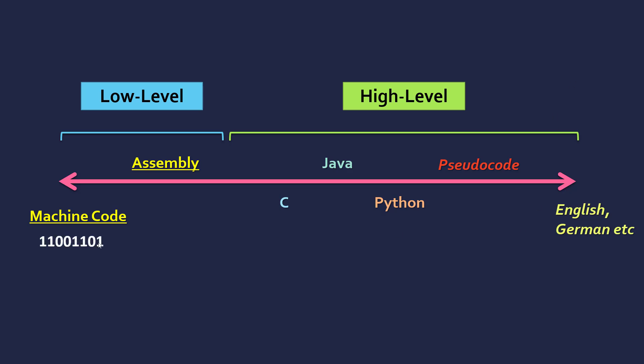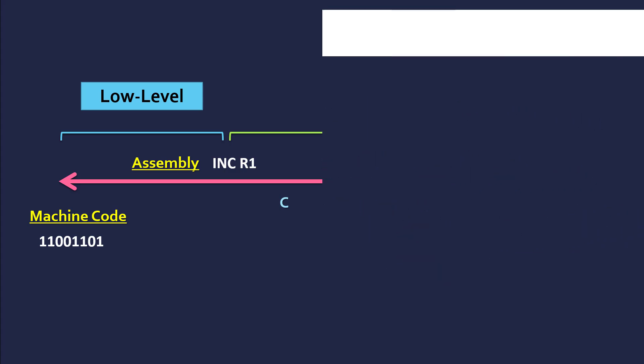So an example of machine code is just zeros and ones, as I said. Then assembly might be a very simple instruction like this. Doesn't make a lot of sense really, and you're dealing with registers, and then this might just be incrementing a variable. So yeah, let's expand on this.